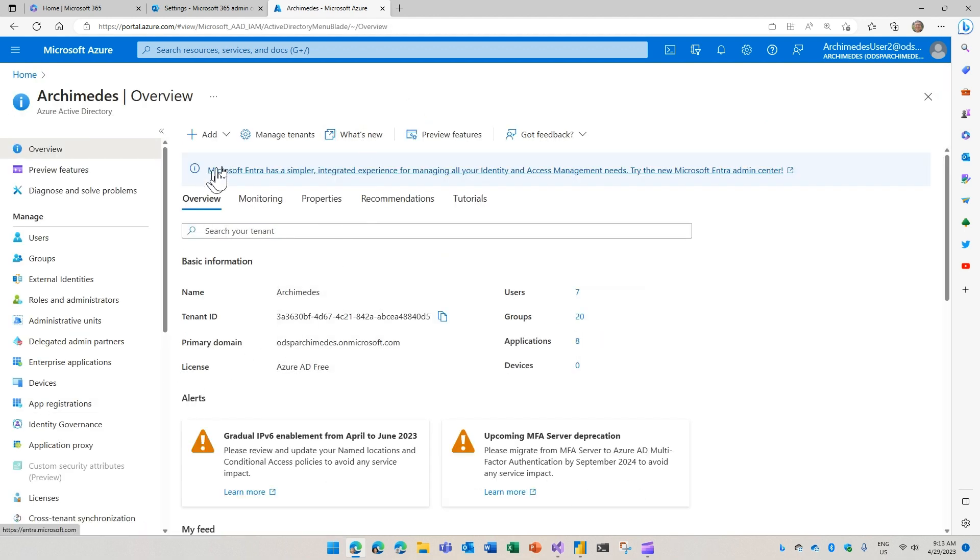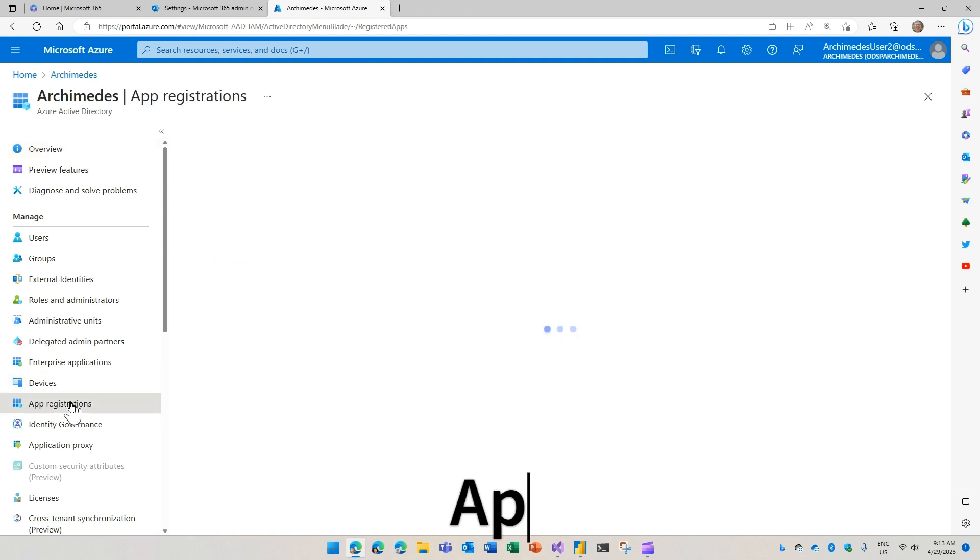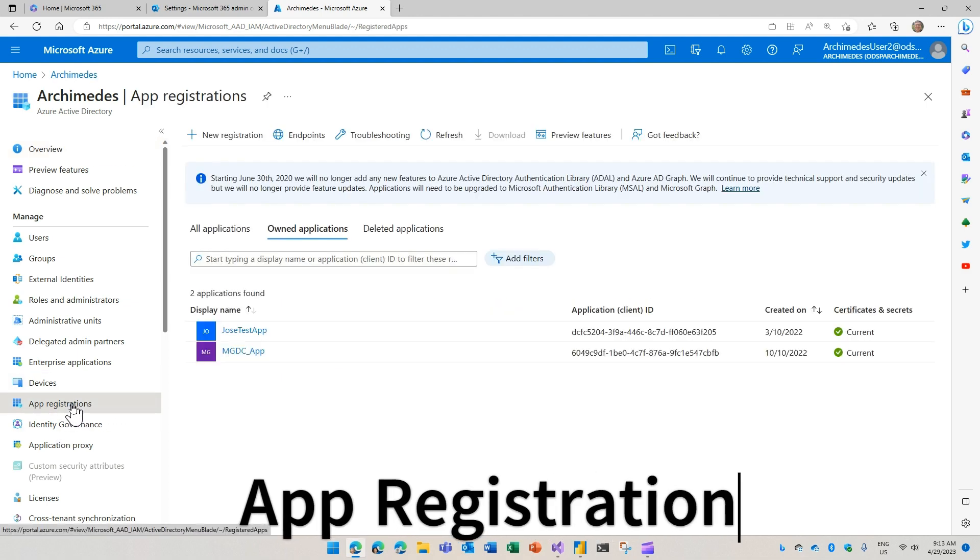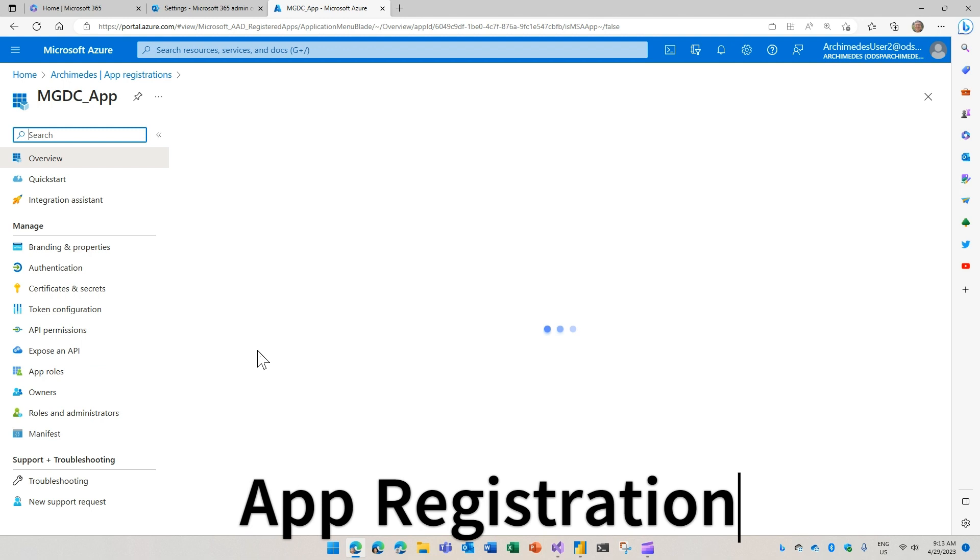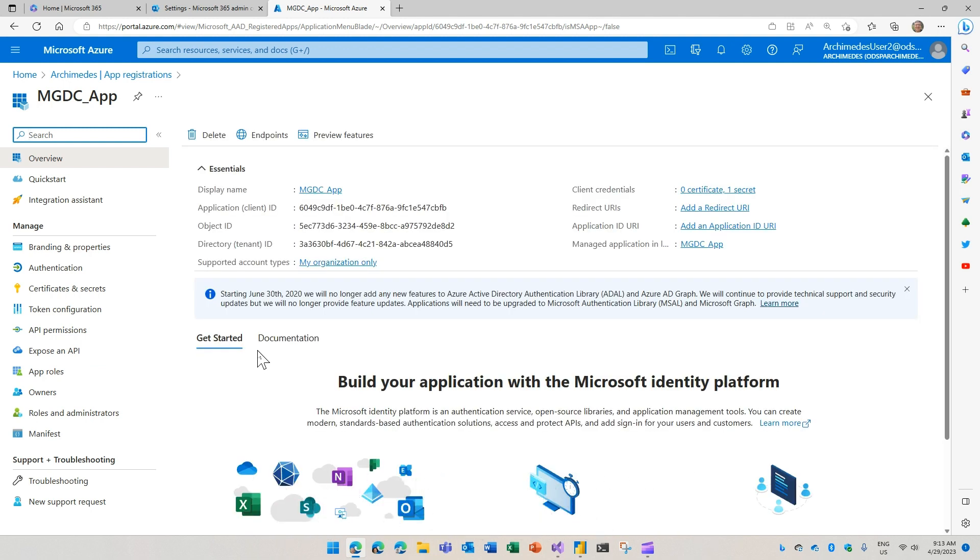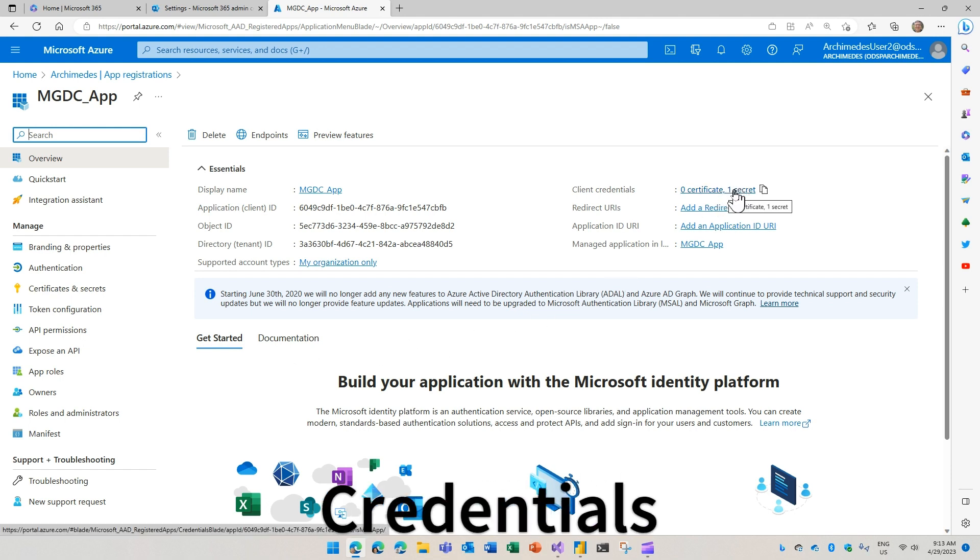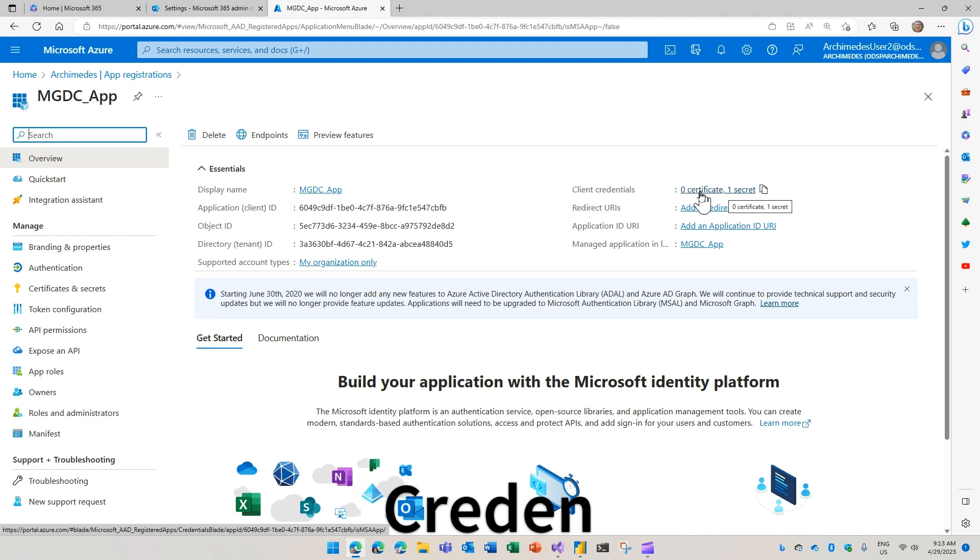In the Azure Active Directory, I go to app registrations. You see that I have an app already registered. This app is the identity I'll use to run the requests to Microsoft Graph Data Connect. In this case, the credentials are being defined as a secret. You also can use a certificate.